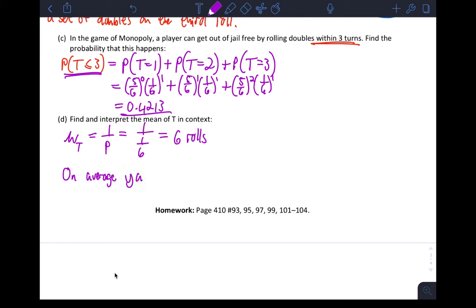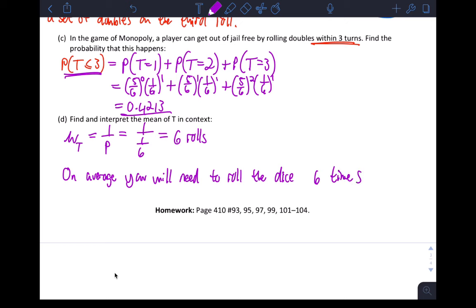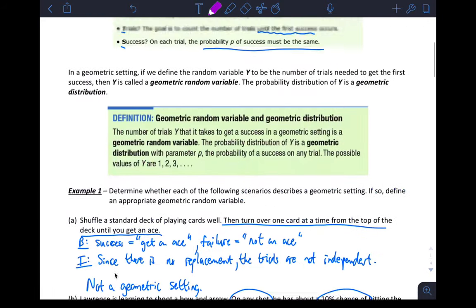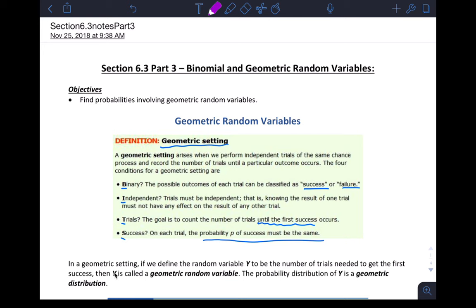On average, you will need to roll the dice six times in order to get a set of doubles. I hope this video helps you and that you'll be fully prepared for your test. Thanks!